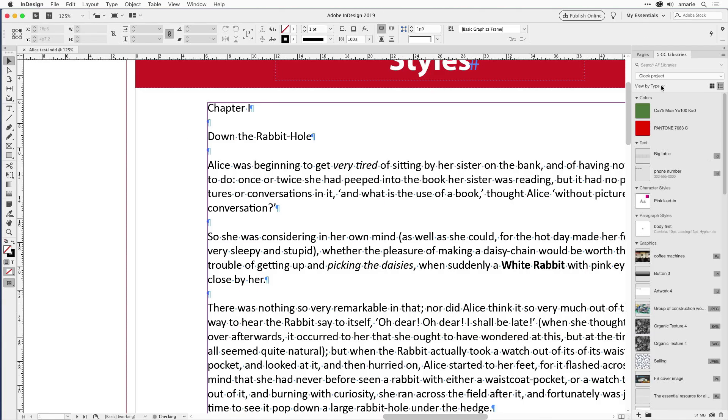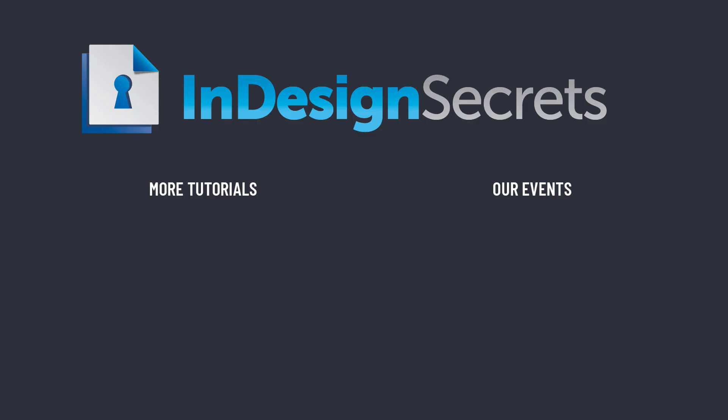I hope you enjoyed that tip, and there are tons more on our website at indesignsecrets.com and in our Facebook group at facebook.com/groups/indesignsecrets. Hope to see you there!